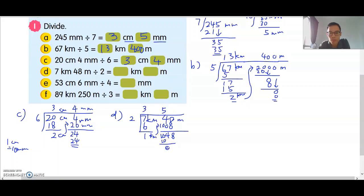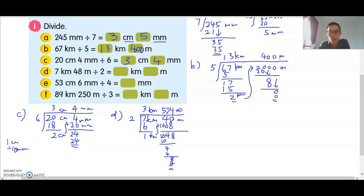Bring down 4. 2 times 2 is 4. Bring down 8. 4 times 2 is 8. So you get 3km 524 meters.